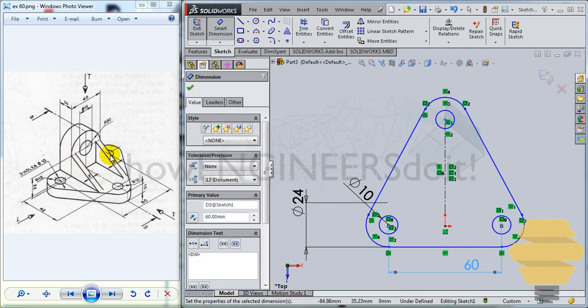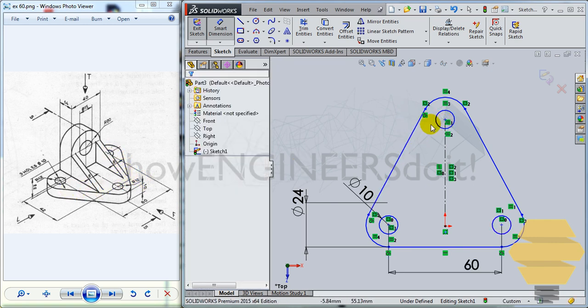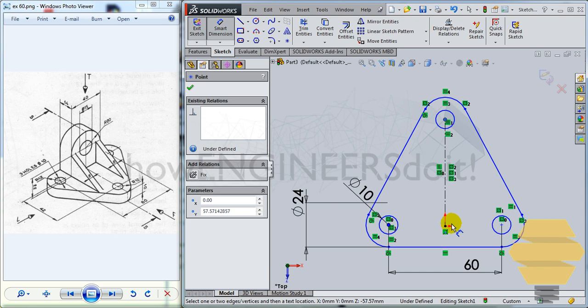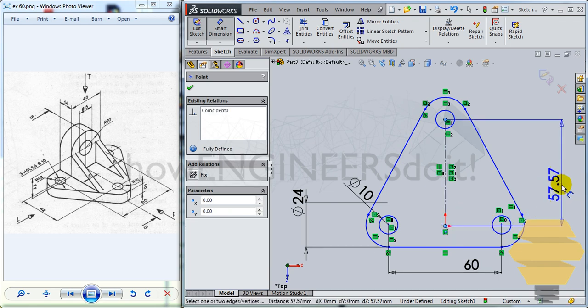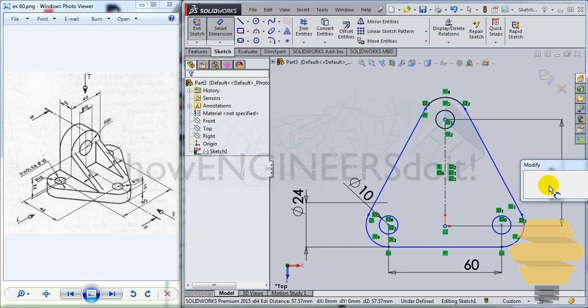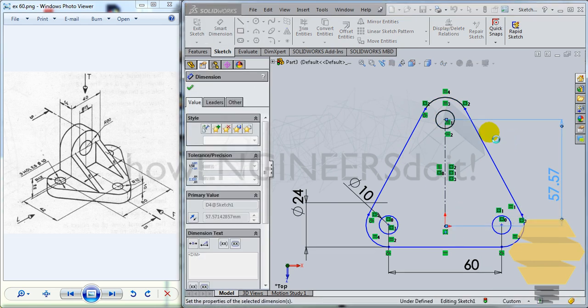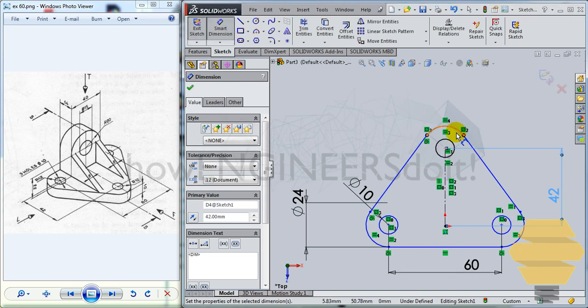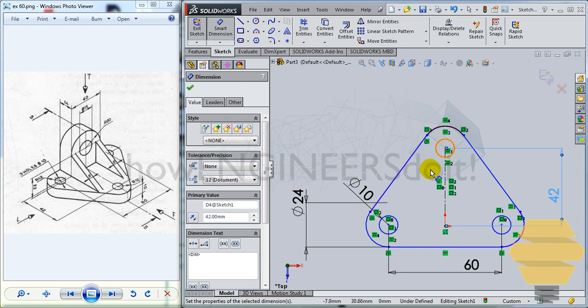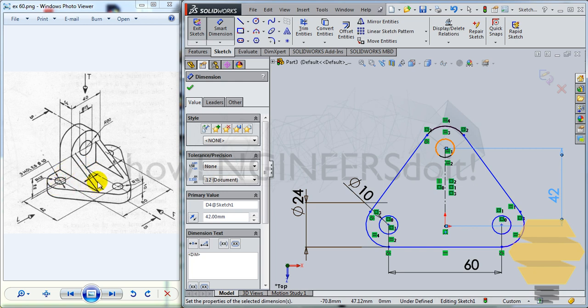Now from this center, vertically, it is 42. All right. Now we have some lines changing its color to black. We want that to happen to all the lines.